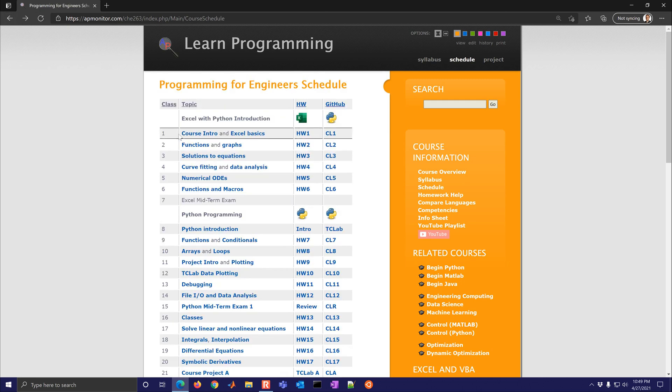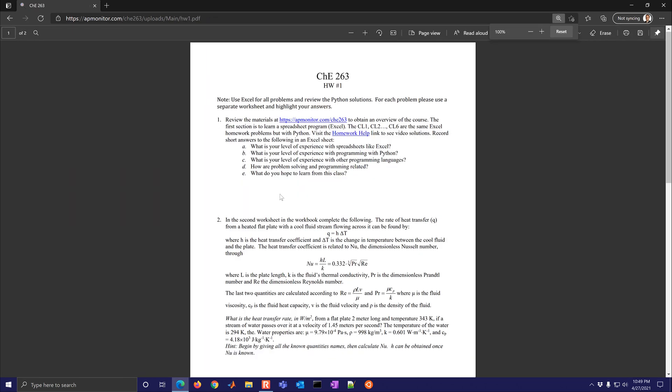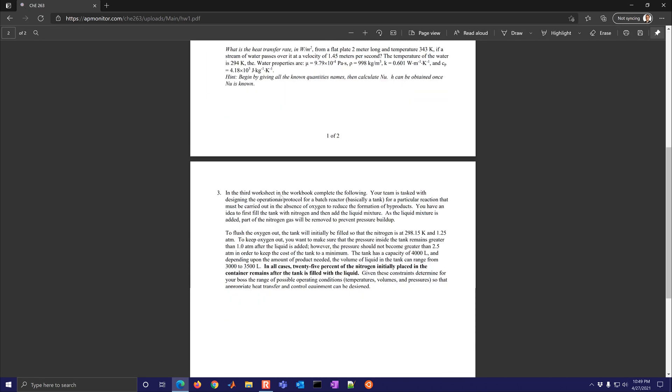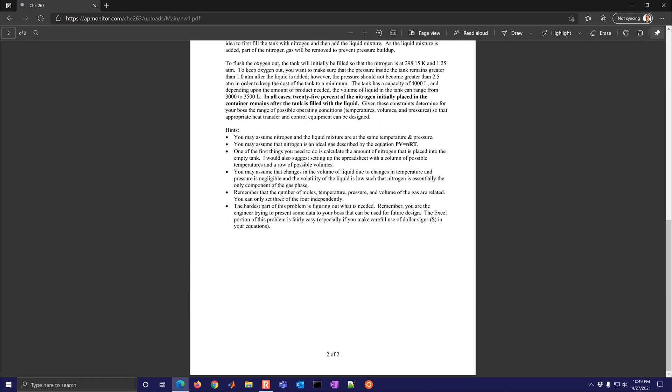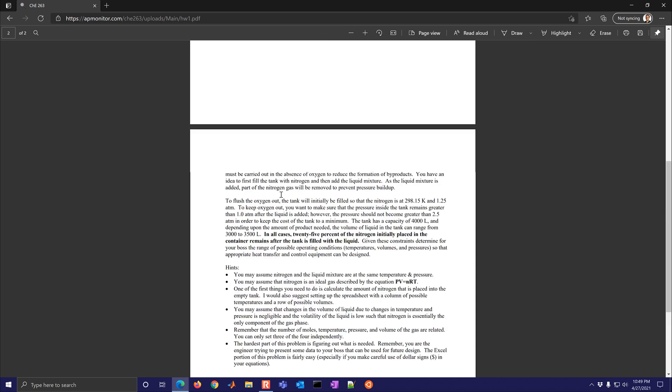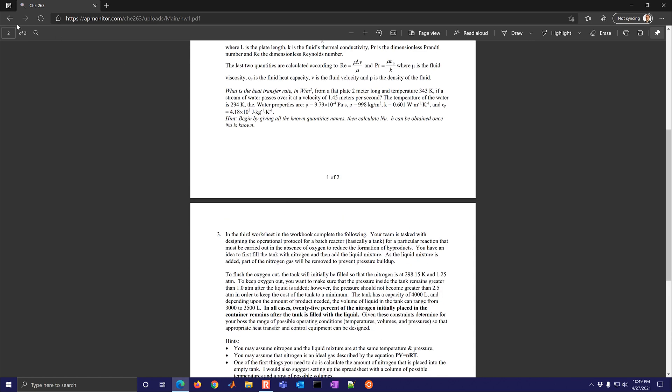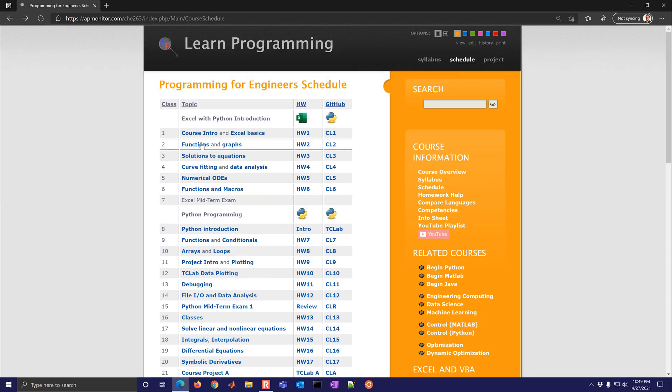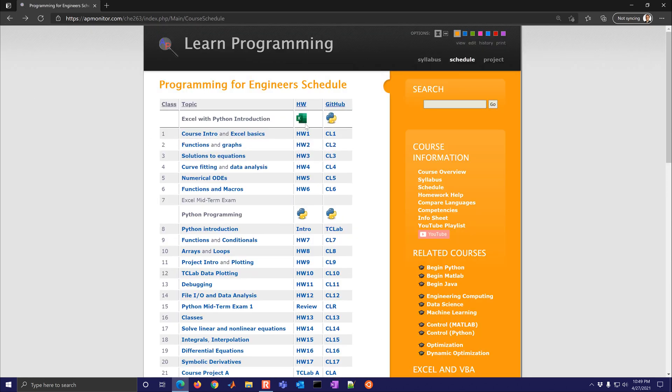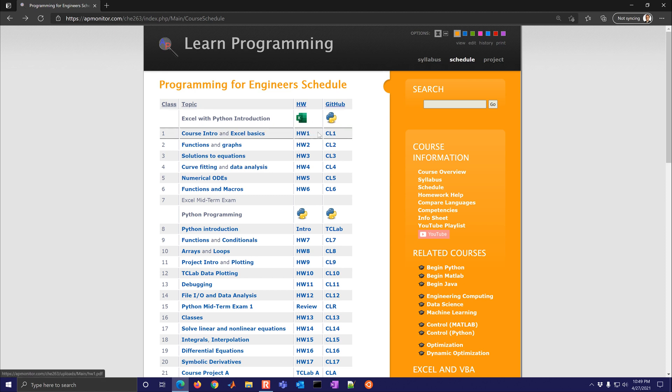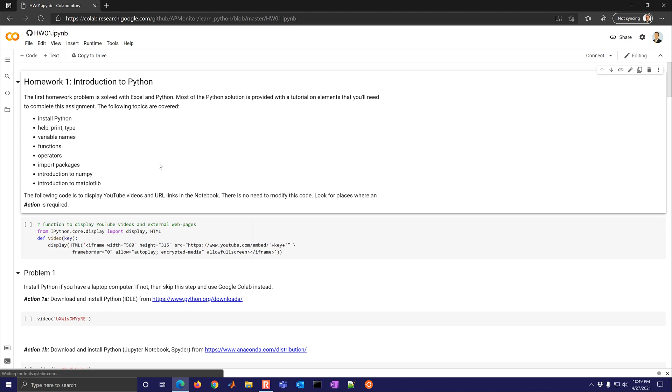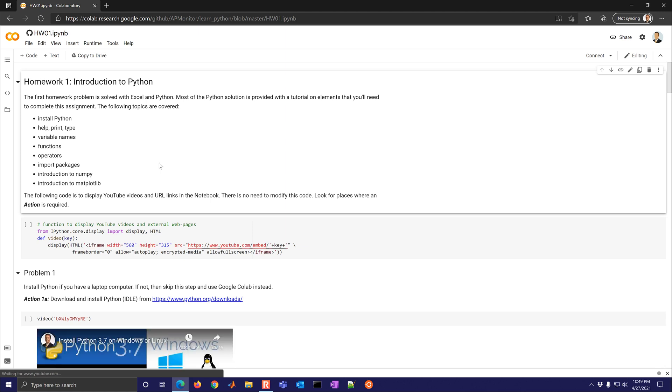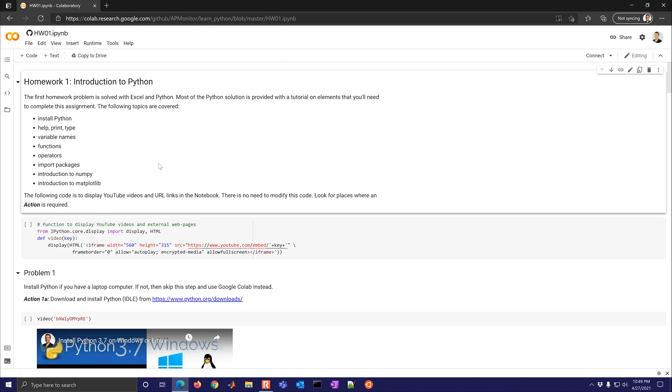And then the other thing you have here is after you select the homework and look at the problems, so there are the first three problems. You can complete it with Excel or spreadsheet program. Then there's also a Colab notebook. So this is a Python notebook that you can select and it should be able to run right from your web browser without needing to install anything.